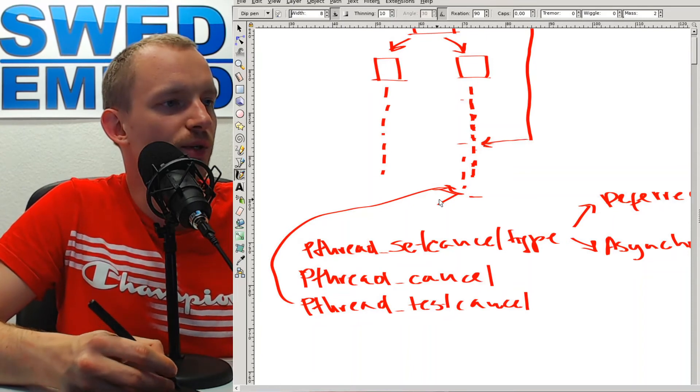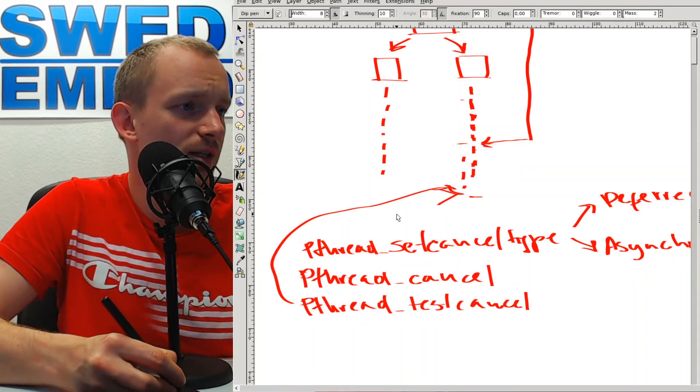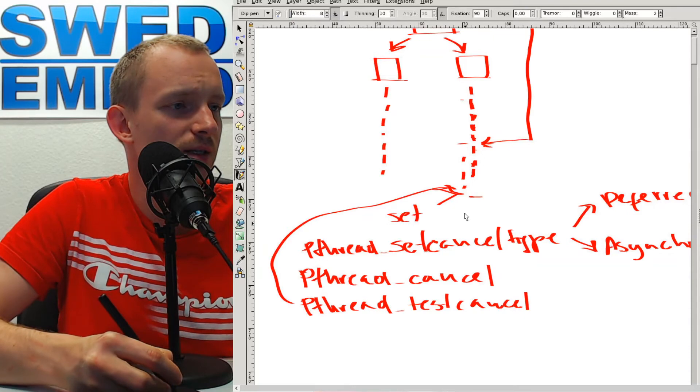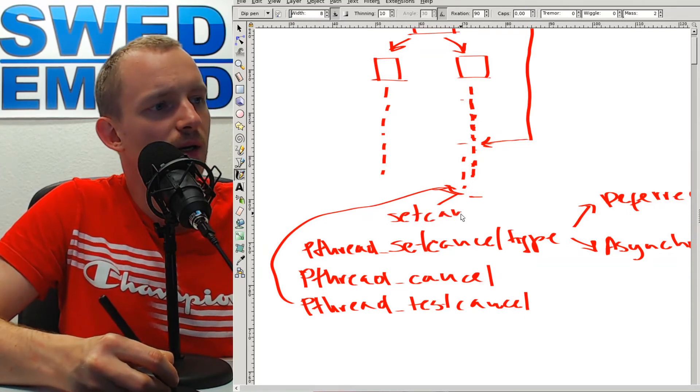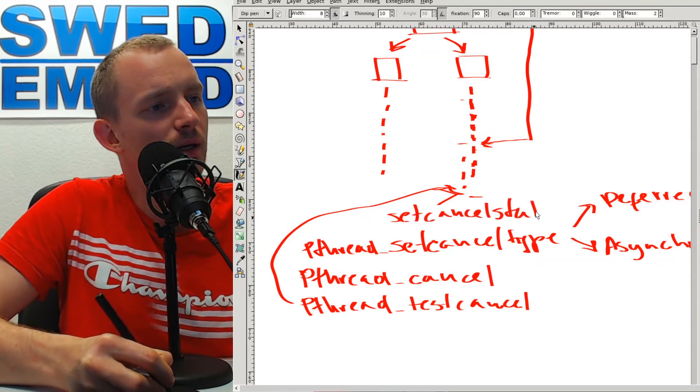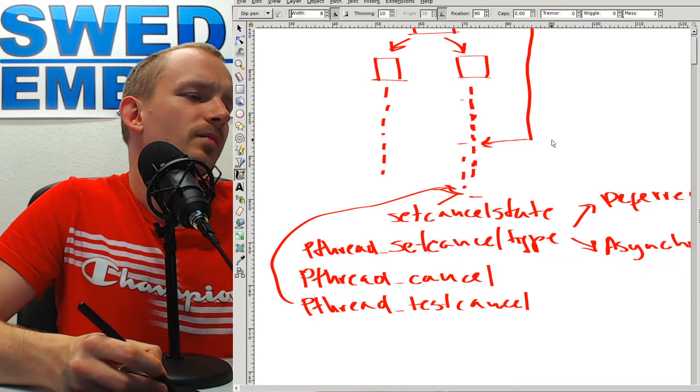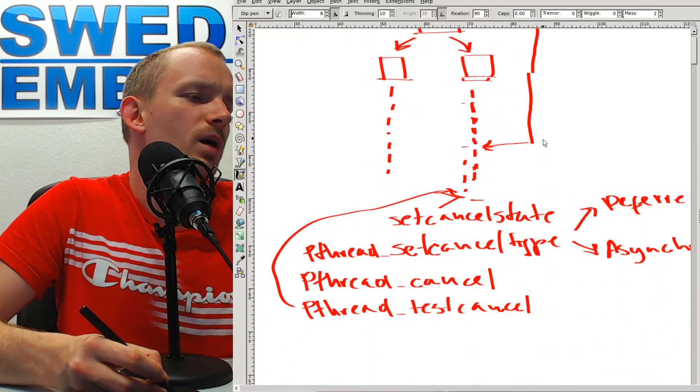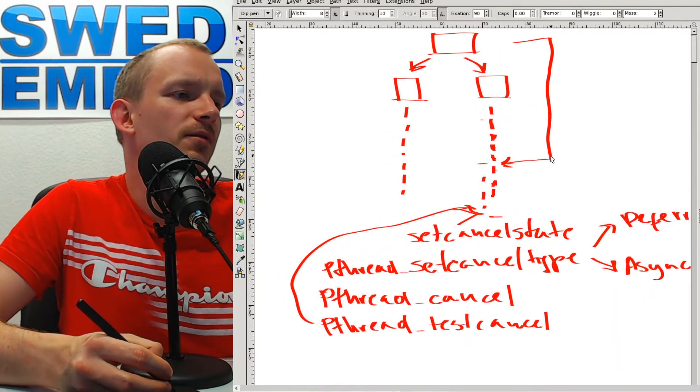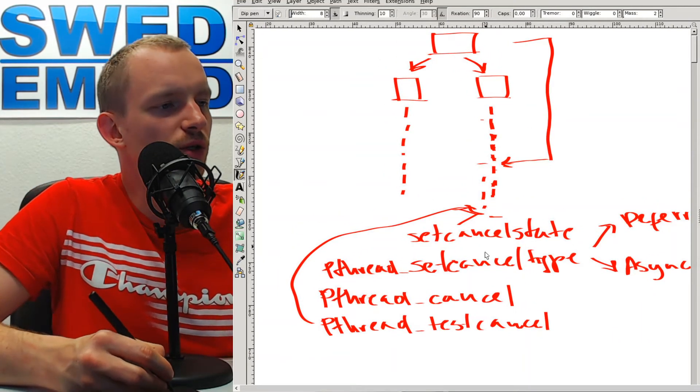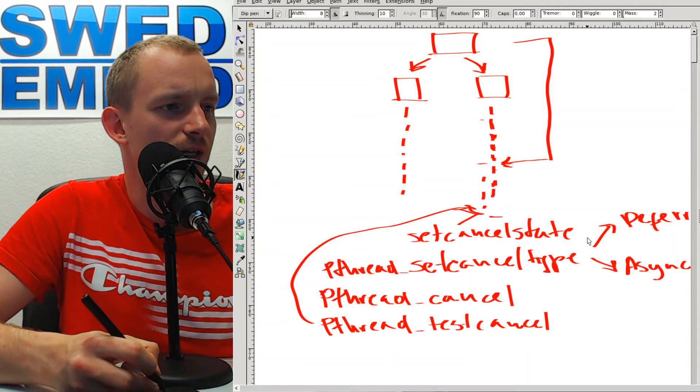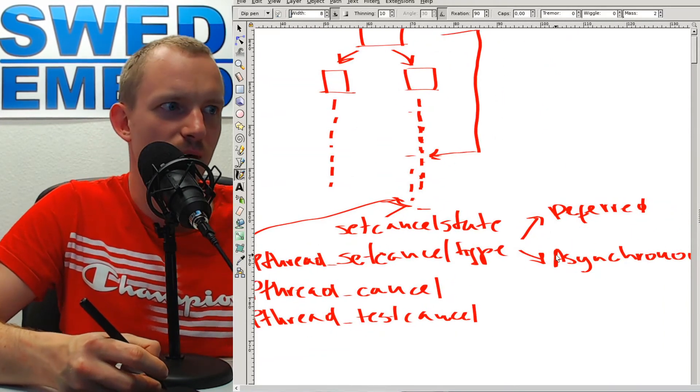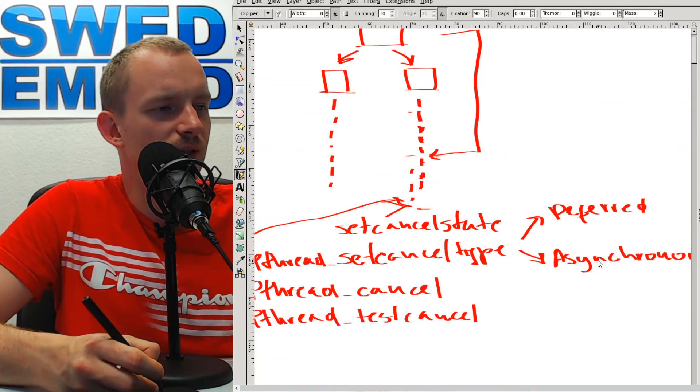You can also enable and disable cancellations - that's done with set_cancel_state. If you do use the asynchronous cancellation, that will just kill the thread right away.